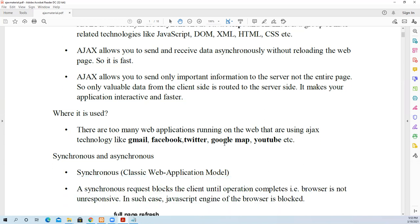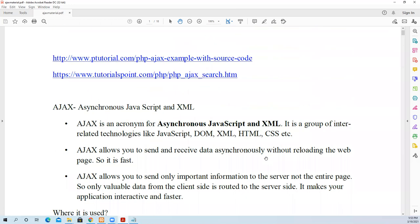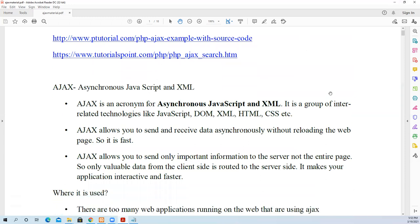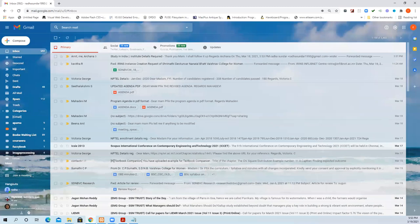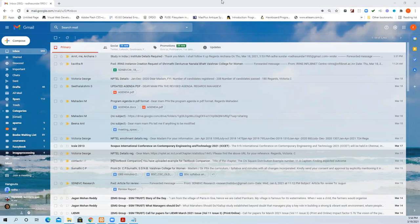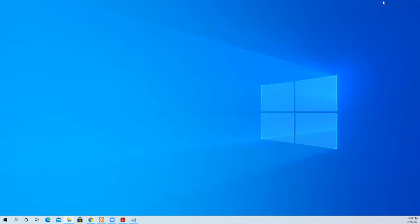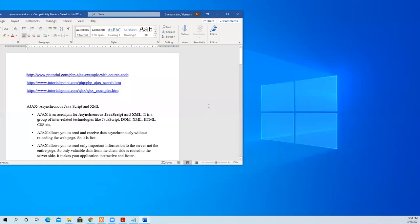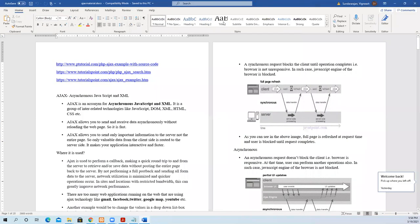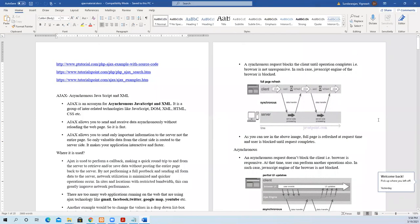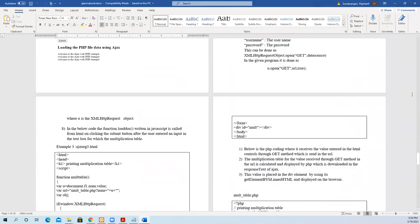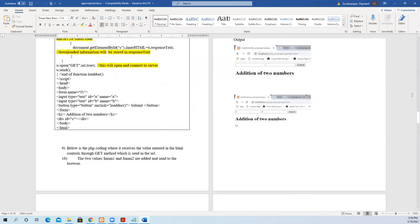Where is it used? It is used in Gmail, Facebook, Twitter, Google Map and YouTube. We'll see where it is exactly used. I'll show you Google Maps.